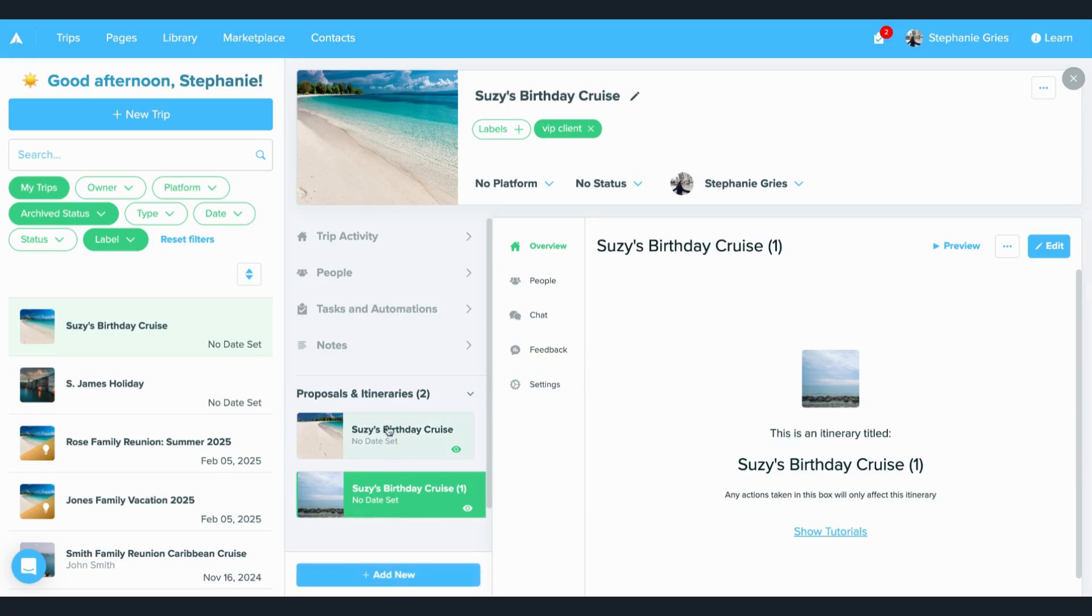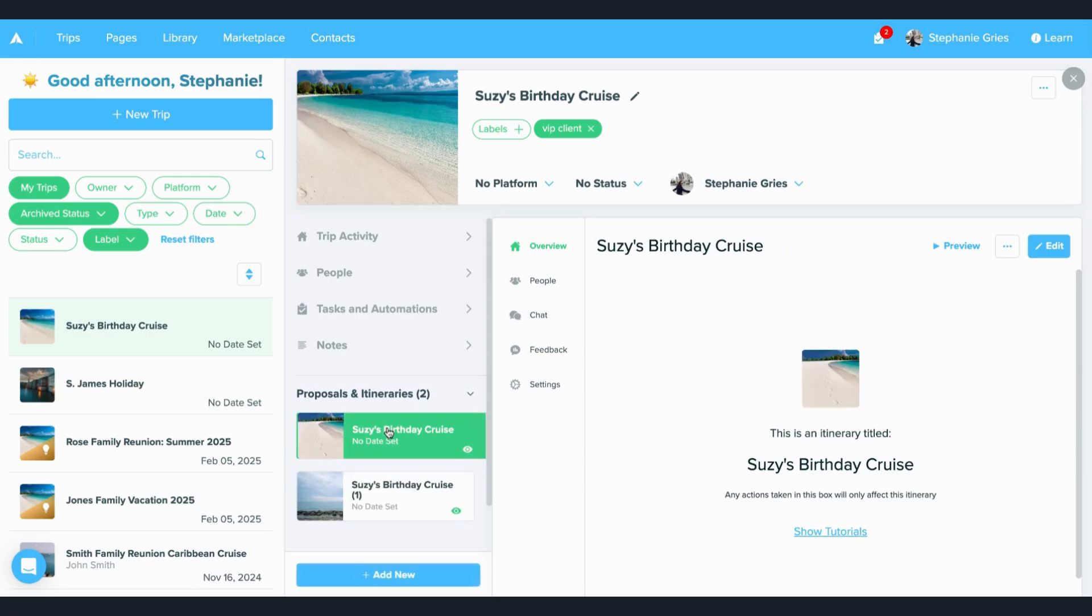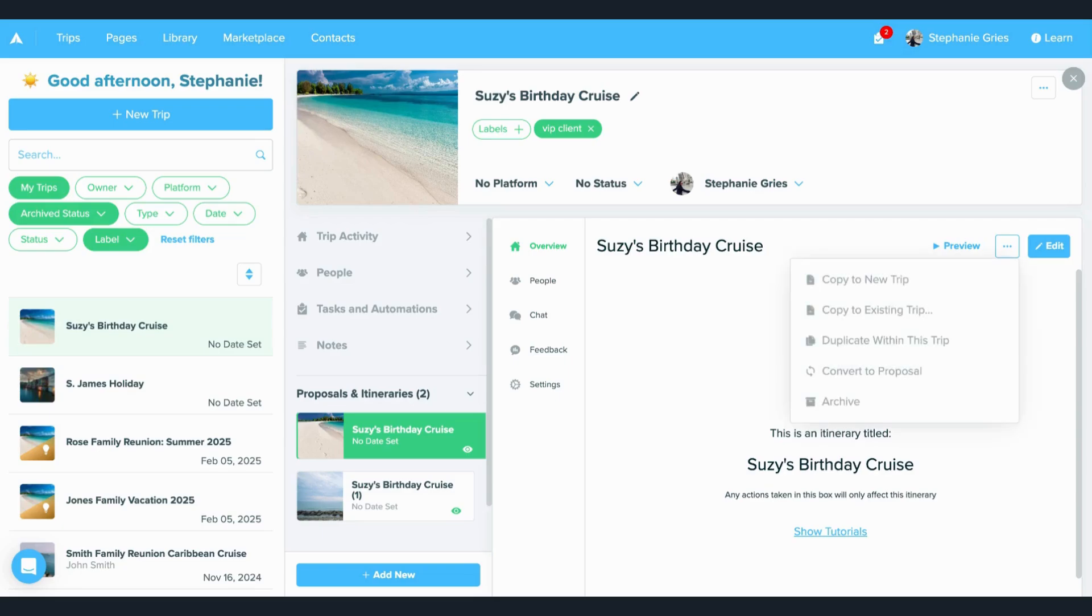Another option is you can also copy trips. If you already started building an itinerary within this trip, you can always come over to the right hand side of this specific itinerary, click these three dots, and here's where you're going to have your options to copy to a new trip or an existing trip within this trip, and you also have other options that you typically would see here.